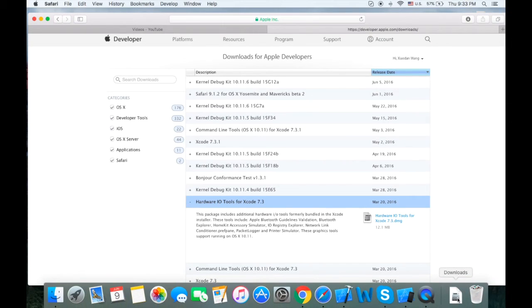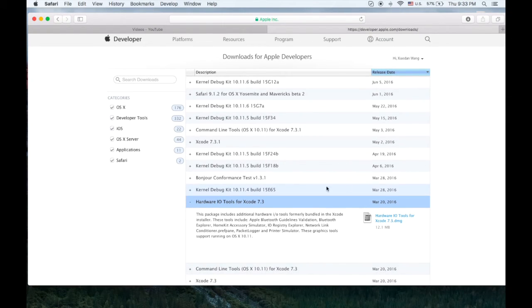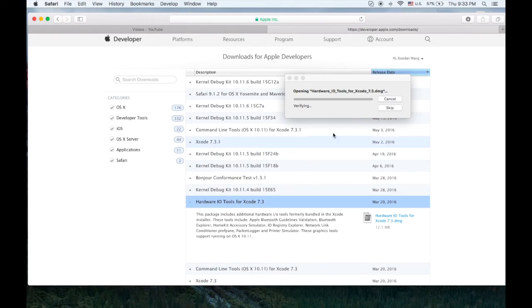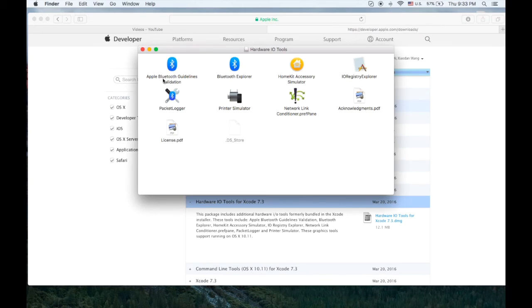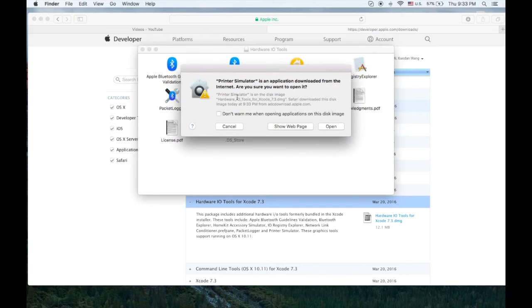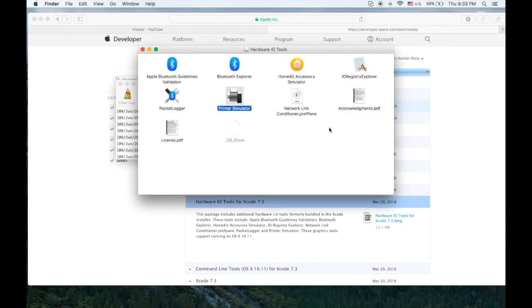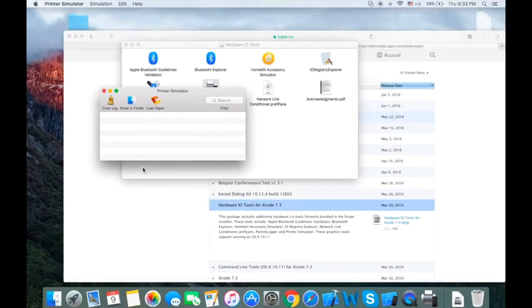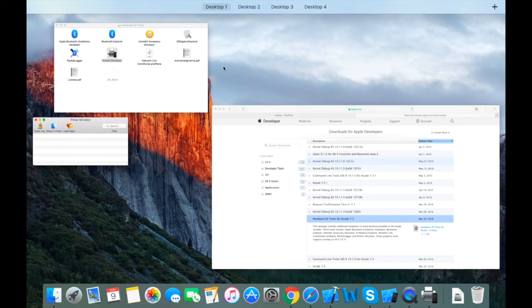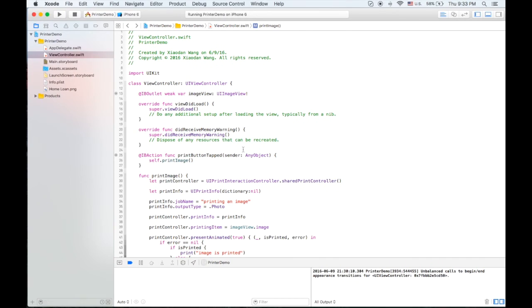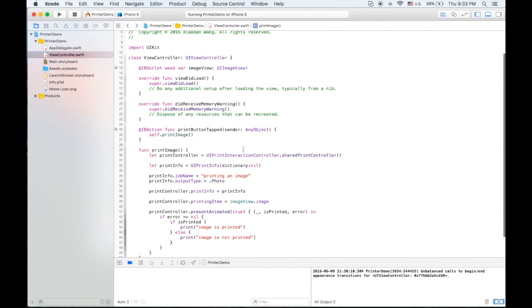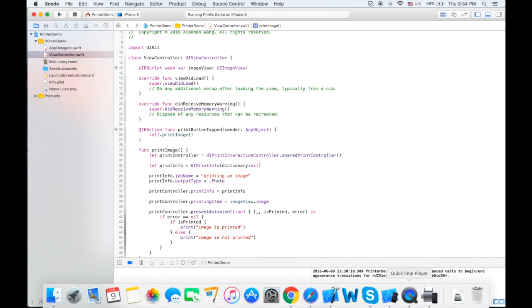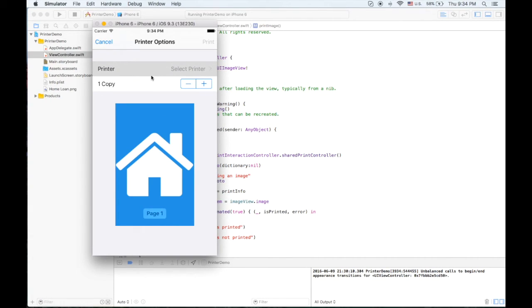So finally it's downloaded and let's hit the dmg file and it's gonna be showing all the tools. One of them is printer simulator. If you double click this and open, it will show this log. After it shows this log you will be able to go here and actually you can directly go to simulator and select printer.